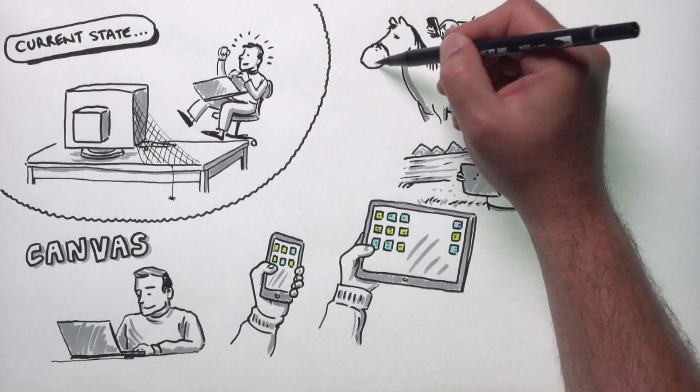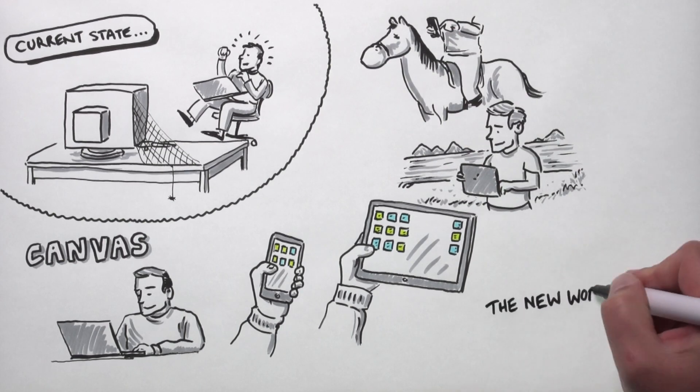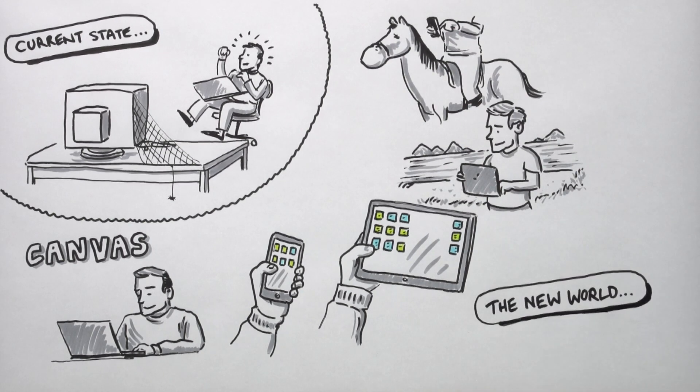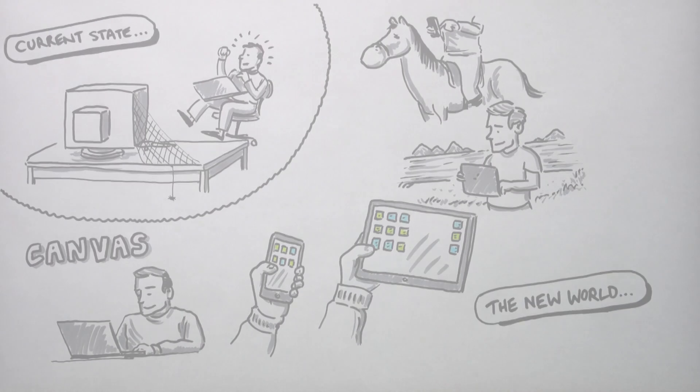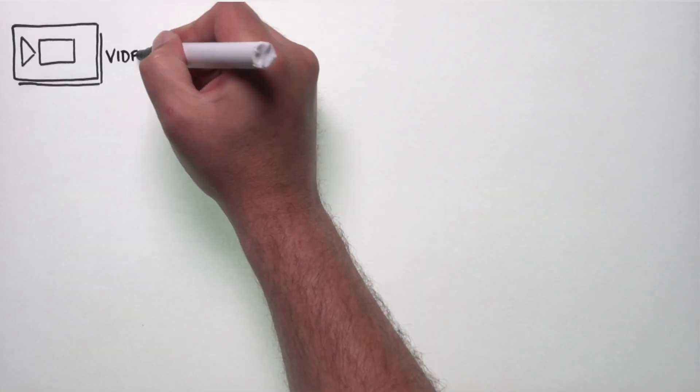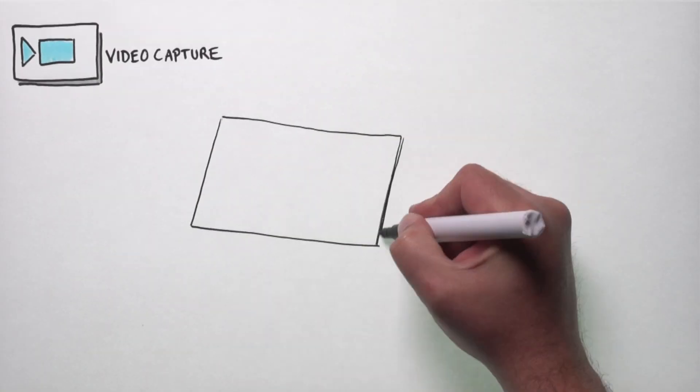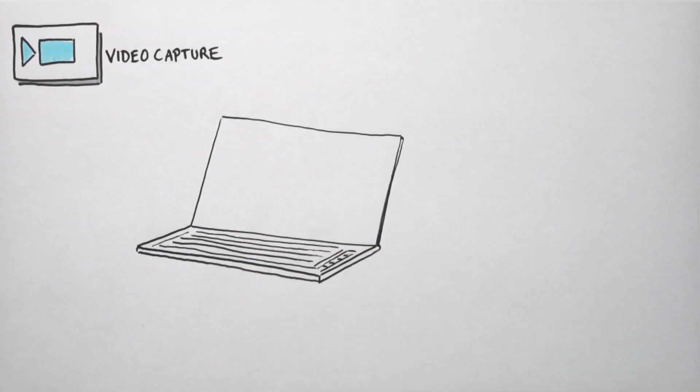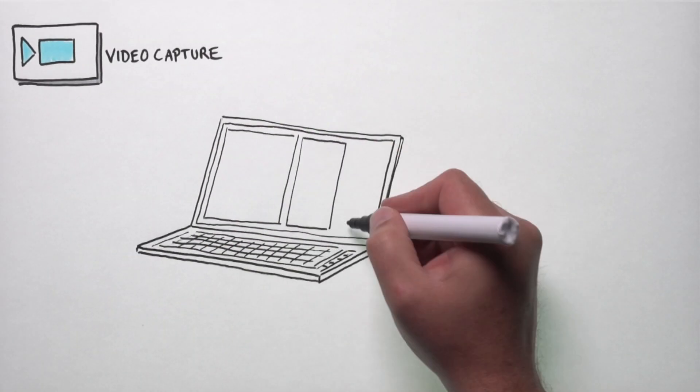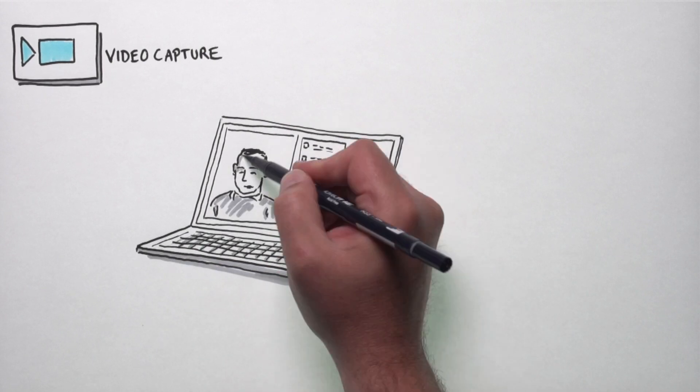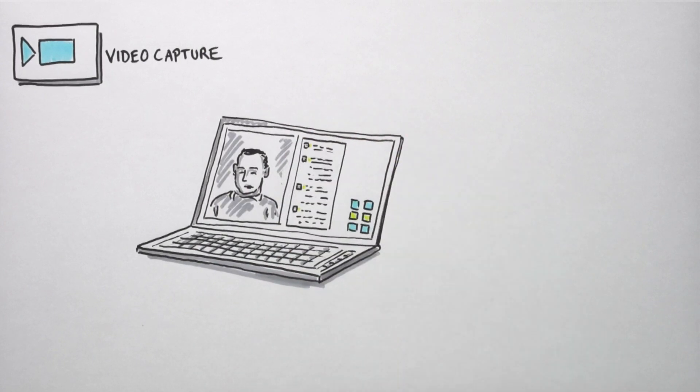Canvas has a built-in video capture facility. It's very simple to record a snippet of video from your webcam. This could be used, for example, to provide feedback to students on exams or on a piece of assessment.